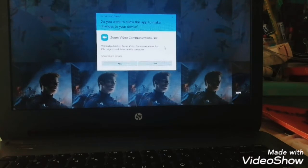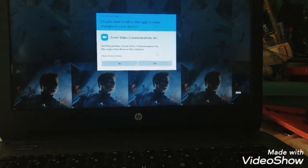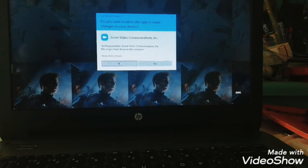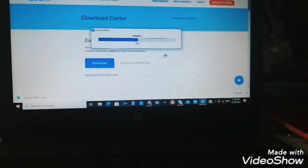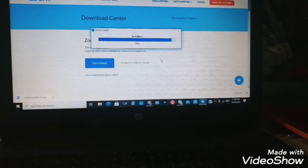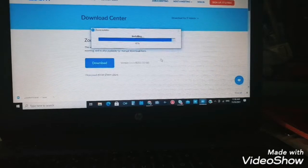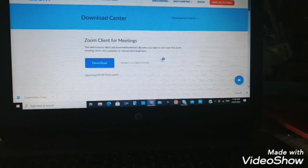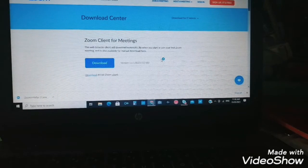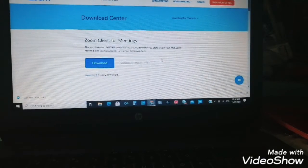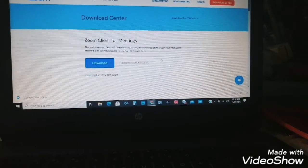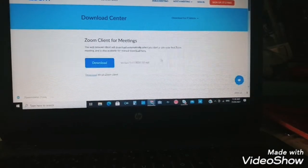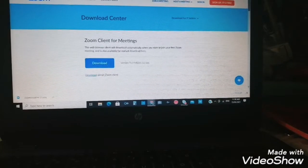There's a prompt here. Do you want to allow this app to make changes to your device? So you're going to answer yes or no. We're going to click yes so that it will continue to download.